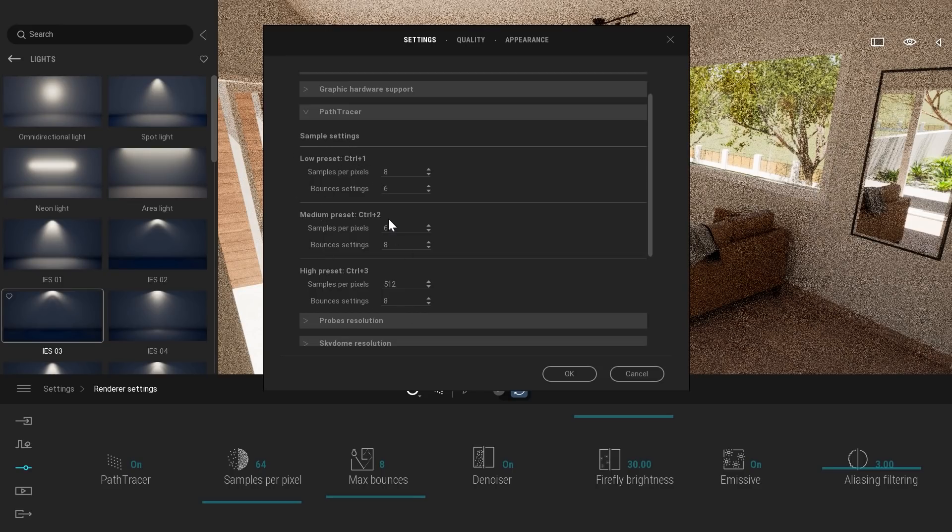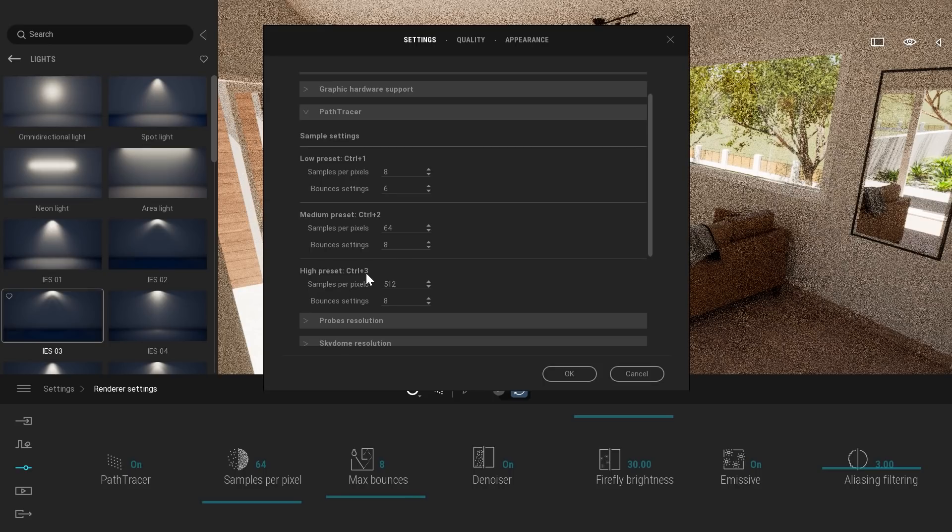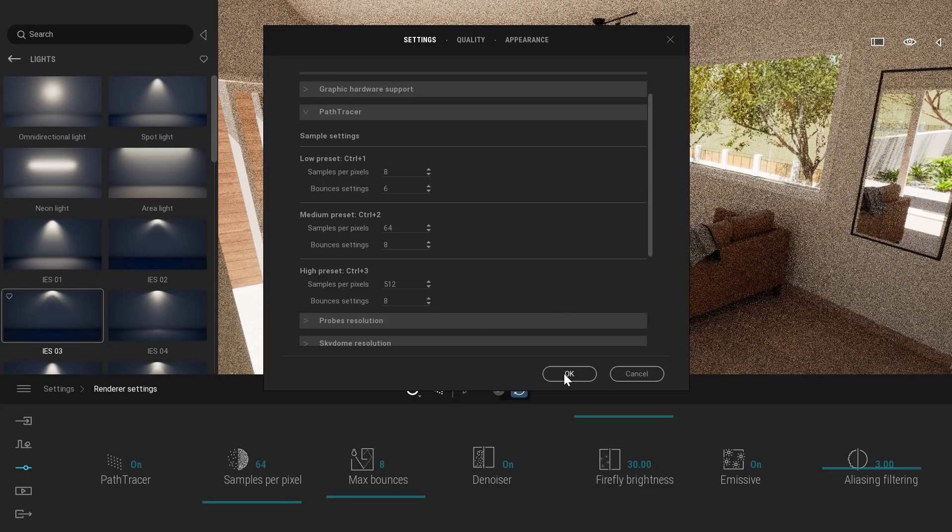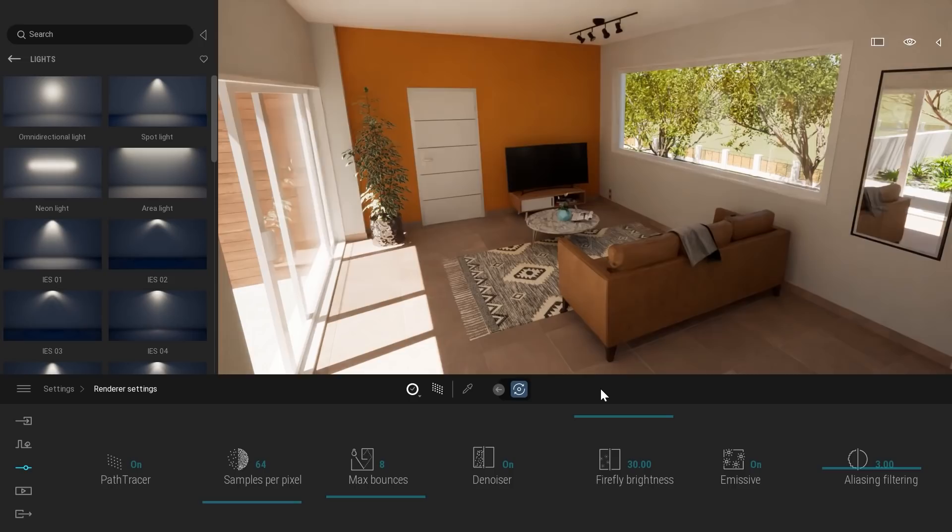Right now, I am using those settings. For low, I am at eight samples, medium is 64, and high preset, which is usually the preset I'm using when I'm exporting images, I set it up at 512. So that's my settings, but feel free to use the one that works the best for you.